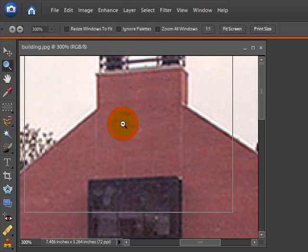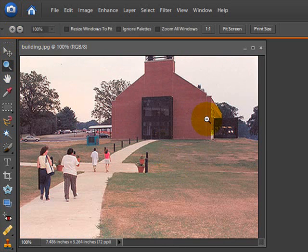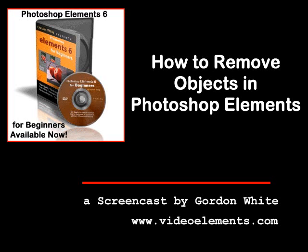Just zoom out to the original image size. There you go. We'll be right back.